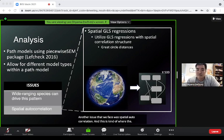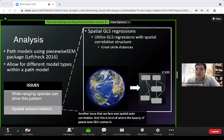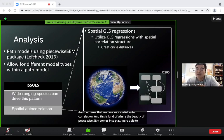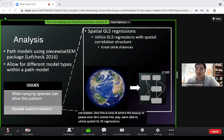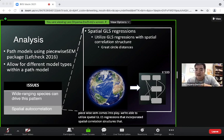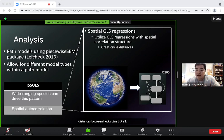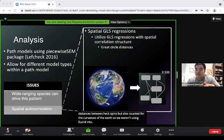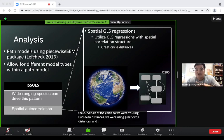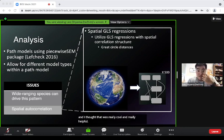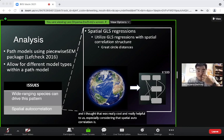Another issue was spatial autocorrelation, and this is where piecewise SEM's utility comes in. We used spatial GLS regressions incorporating spatial correlation structures that accounted for distances between hex bins and the curvature of the Earth — using great circle distances rather than Euclidean distances — which is especially helpful given that spatial autocorrelation is usually apparent in this sort of data.